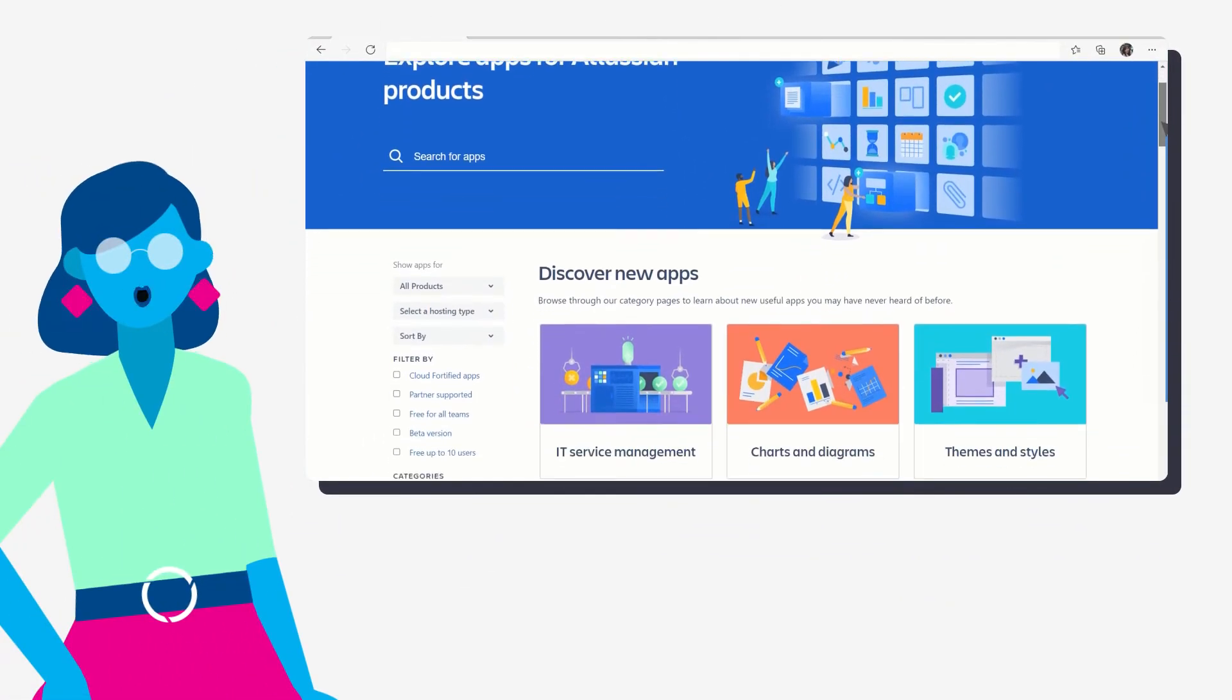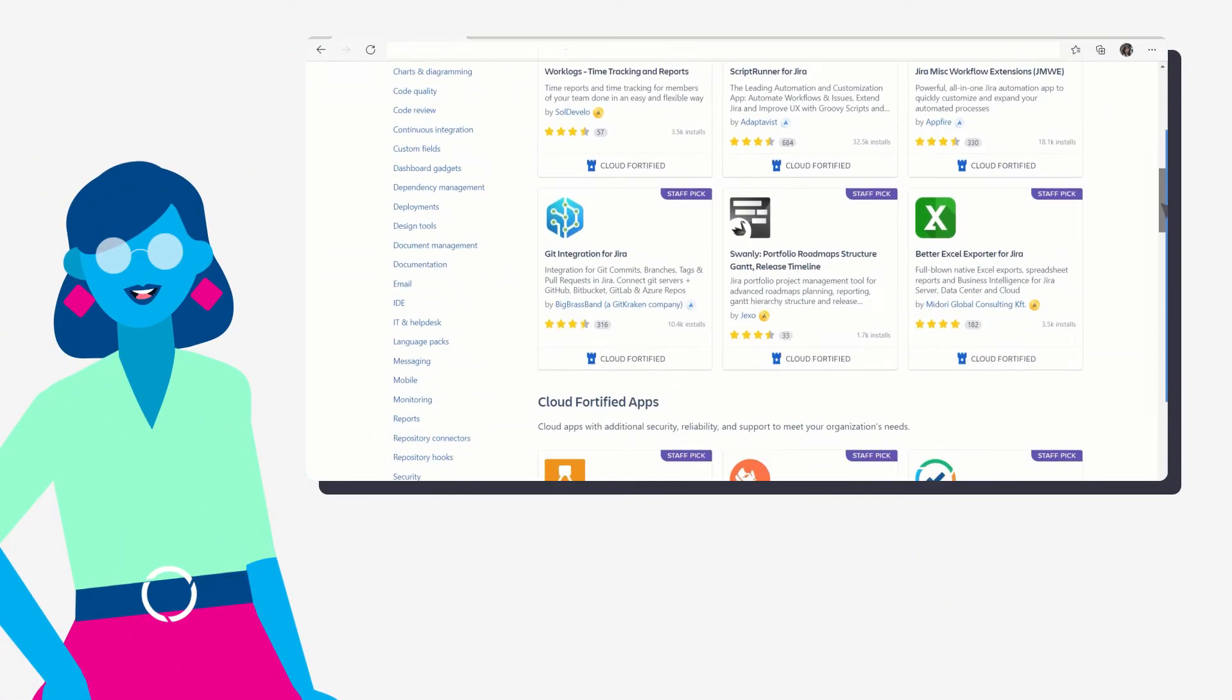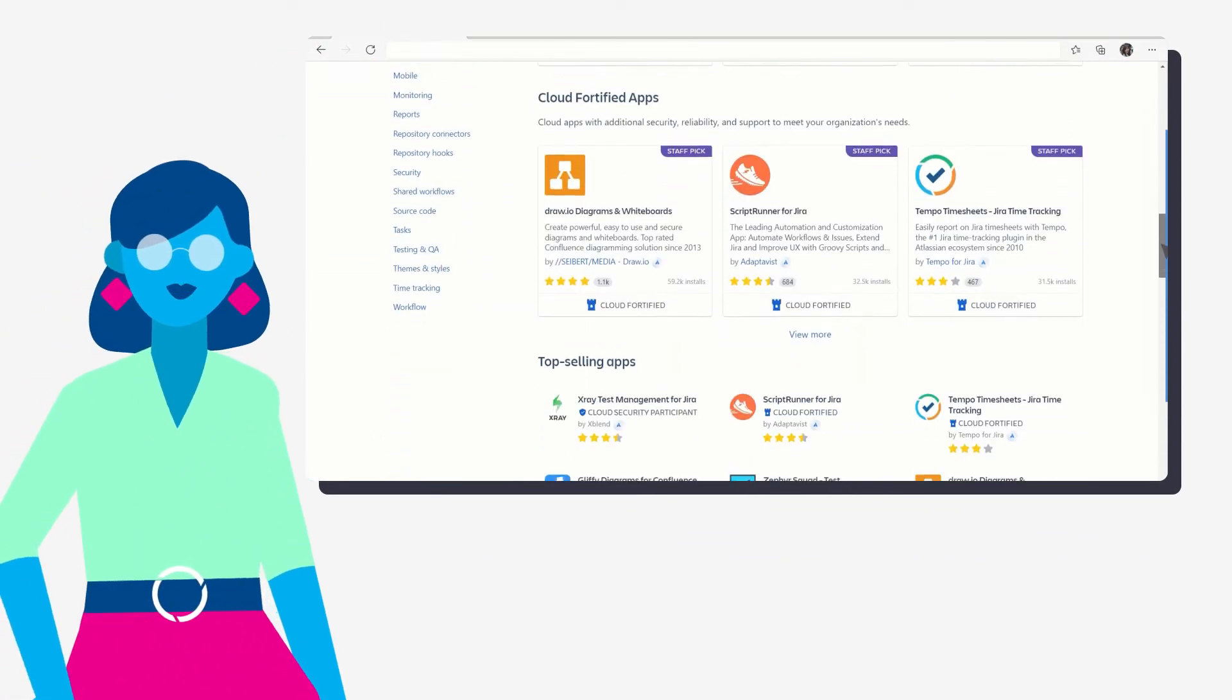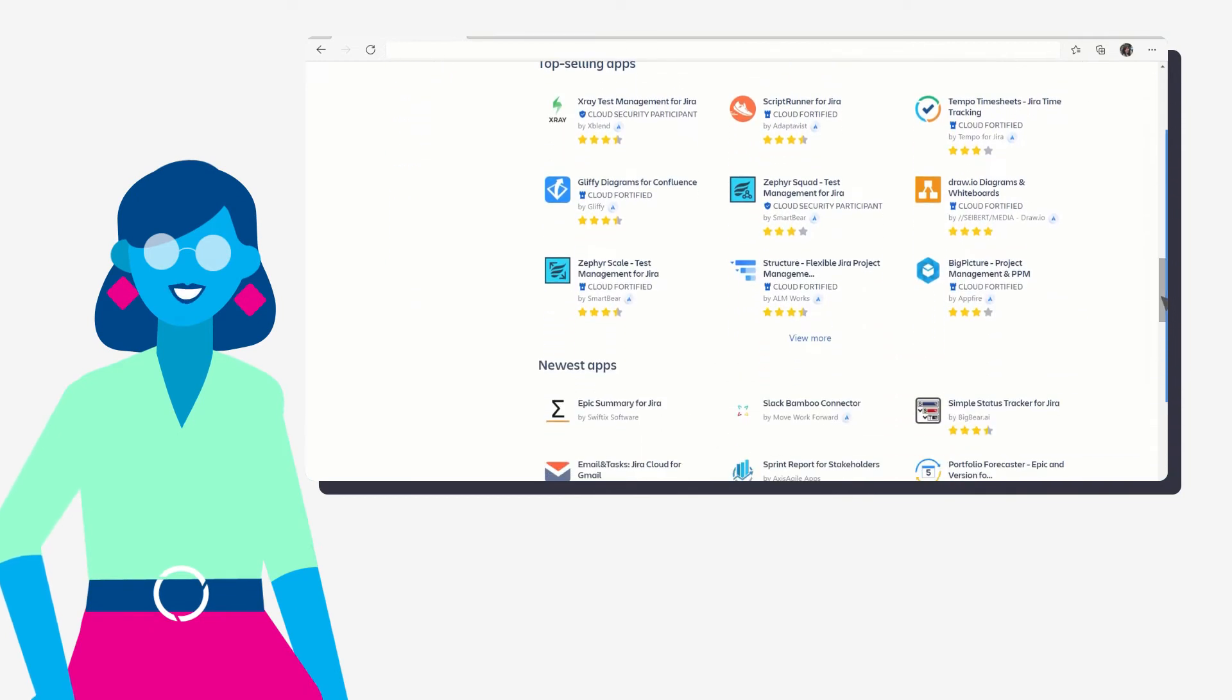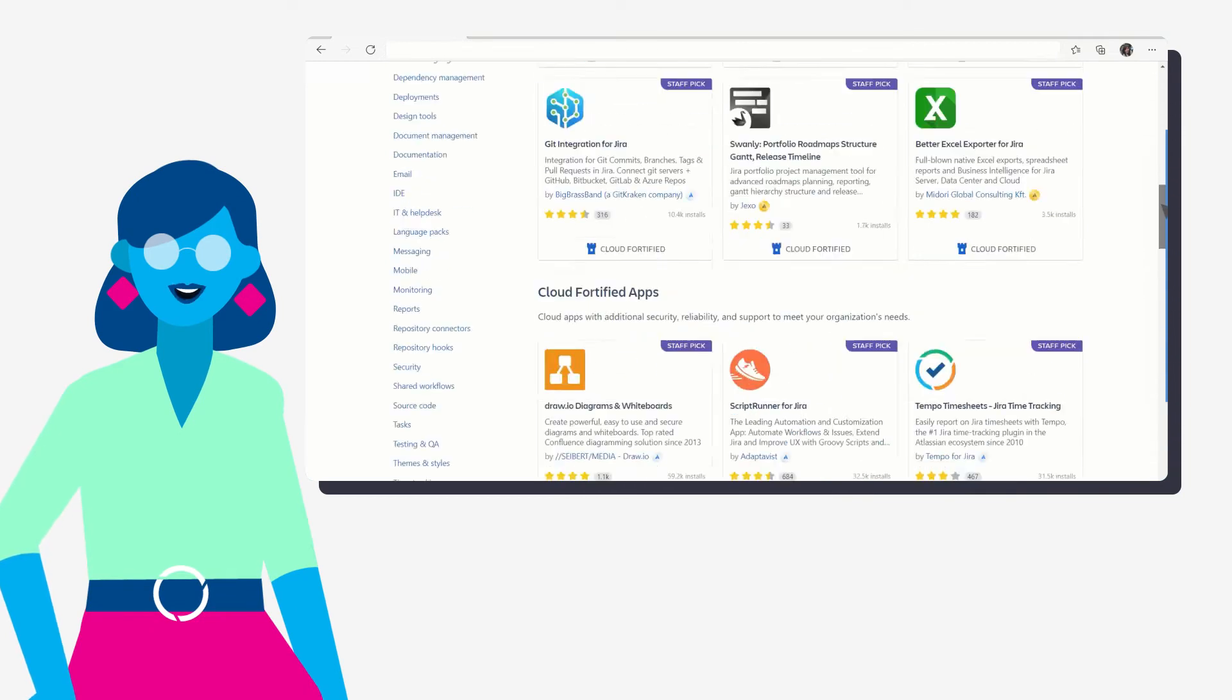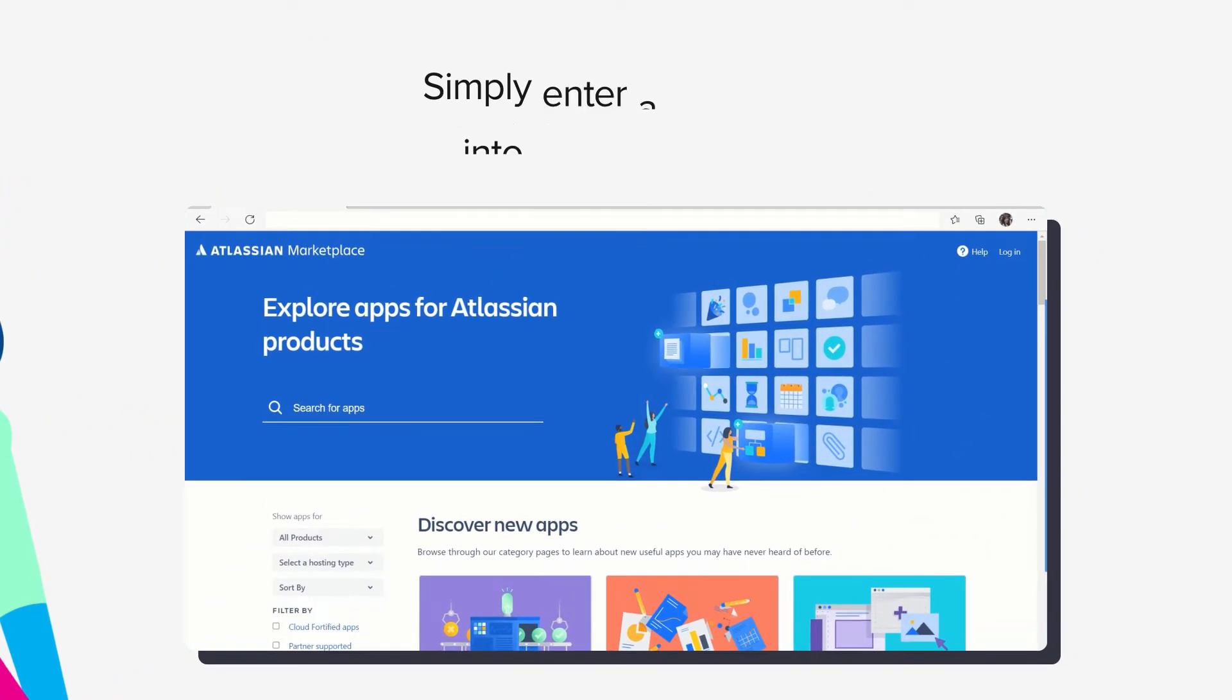Like any good treasure trove, the Atlassian marketplace is chock full of riches, making it hard to know where to start exploring. But if you're clear on your needs, it's pretty straightforward and easy to navigate.